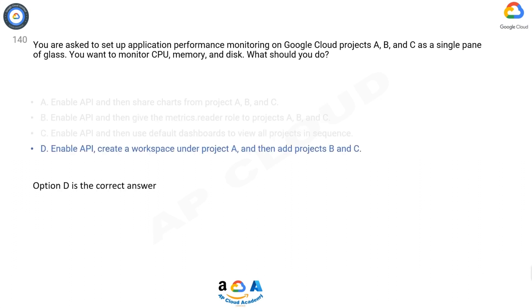Option D is the correct answer. Keep project A as the host project in the workspace, and projects B and C as service projects, and monitor the metrics of project A for a centralized view.